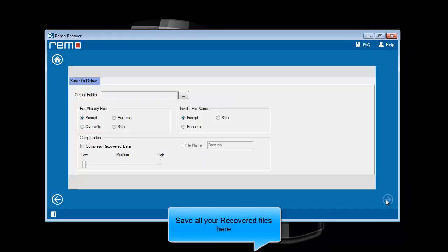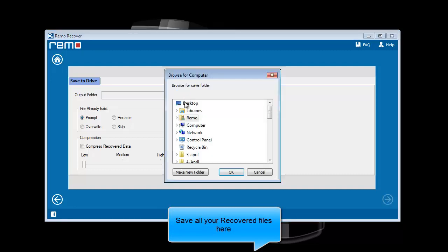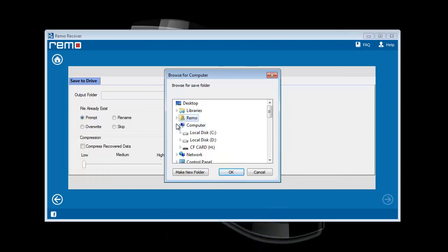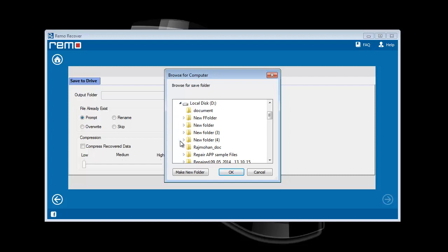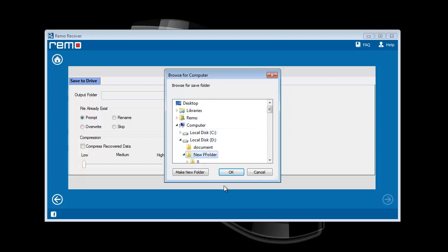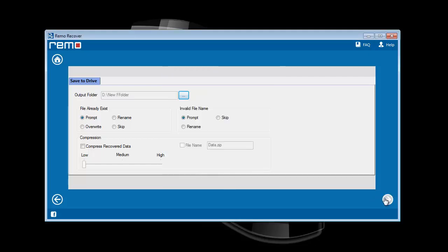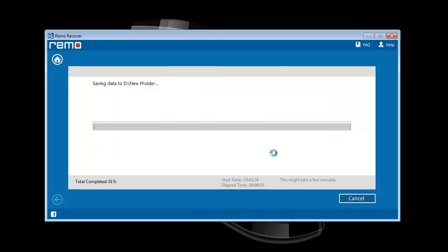In this segment, I need to save my required files. Click on the browse button and select any place to save those recovered data. Upon clicking next, software starts saving process.